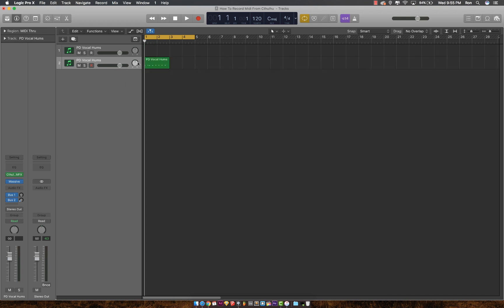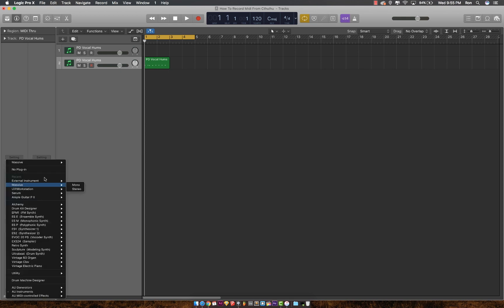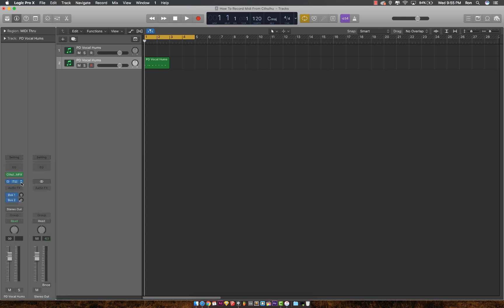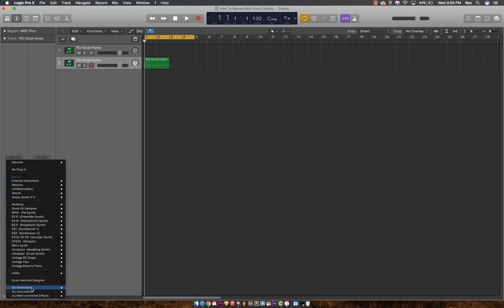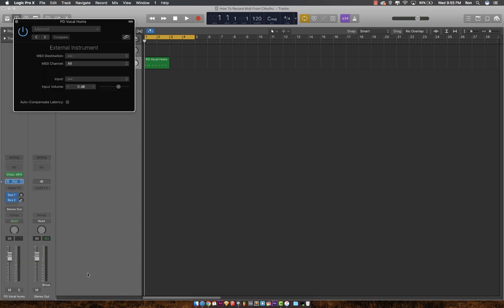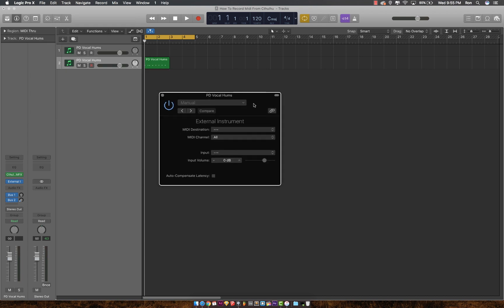You'll need to change your VST to external instrument. For your MIDI destination, click the IAC driver bus one.